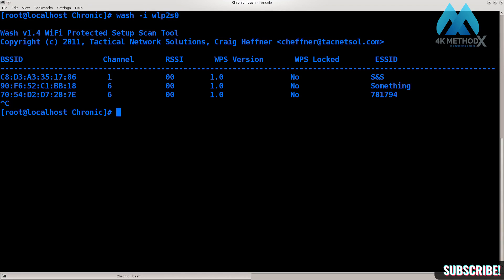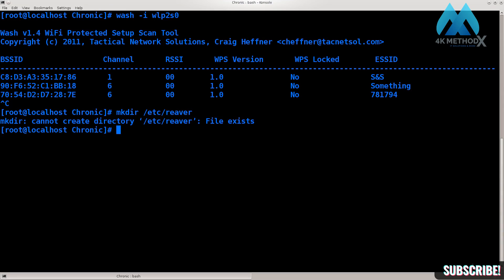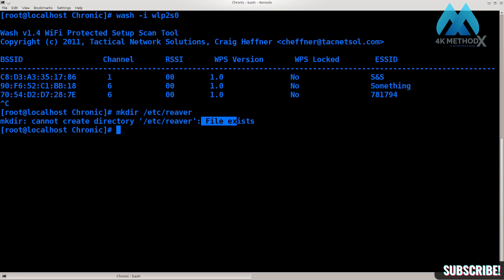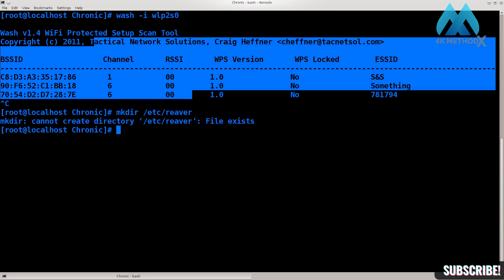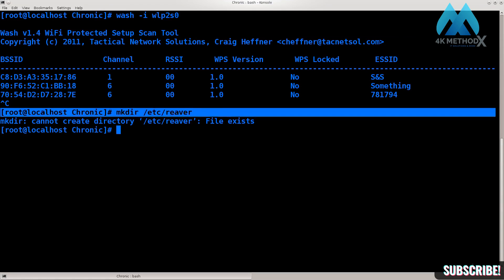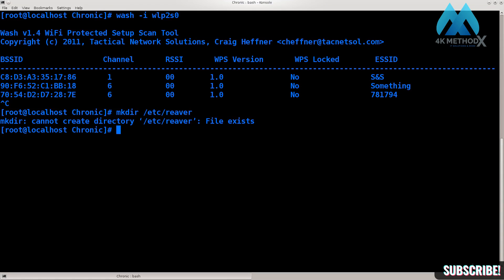In order to fix that, you just need to type in mkdir, one of the basic Linux commands to make a directory. Type in /etc/reaver and press enter. This command will create this file in this folder. It says cannot create directory because it already exists - I have created it prior to this.